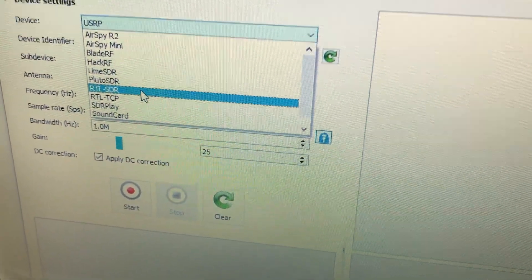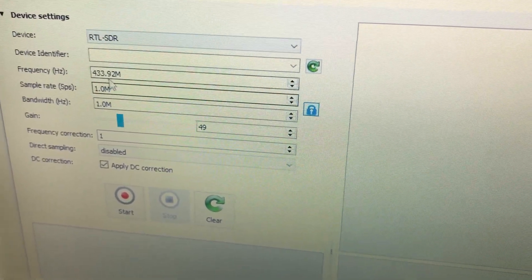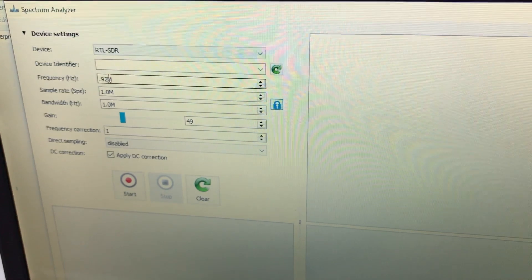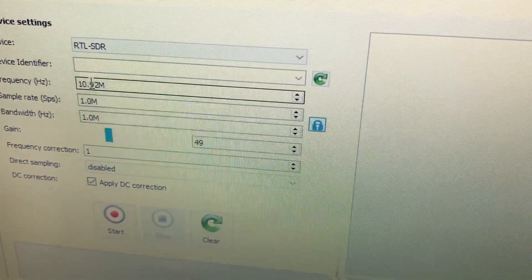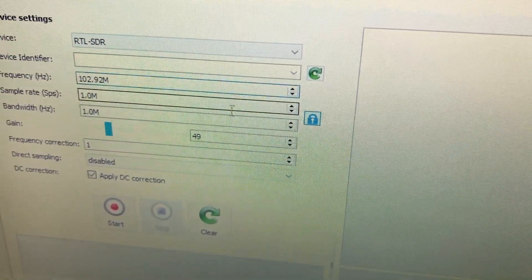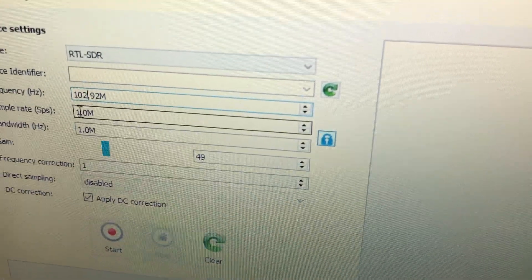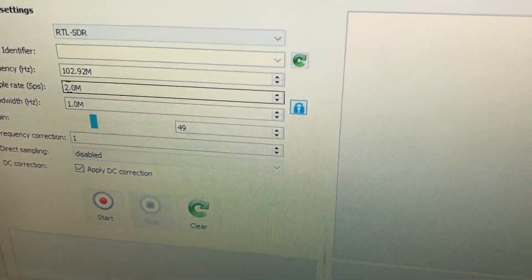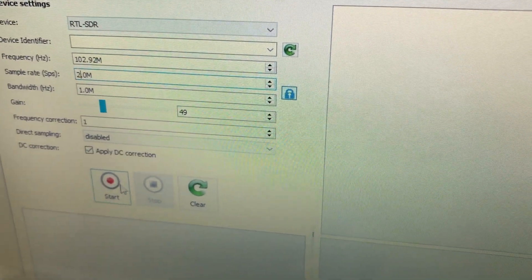Since I have an RTL-SDR dongle connected, I'll simply select RTL-SDR. I'll set it to an FM frequency — 102.92 MHz — so we can see some activity. The sample rate for RTL-SDR is around 2 megasamples per second, so the bandwidth will be 2 megahertz, and we can see 2 MHz of signal. Then we simply start.